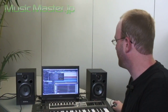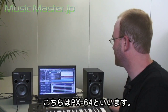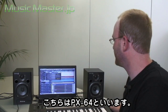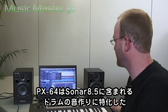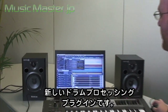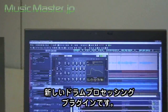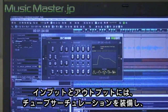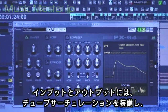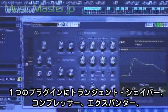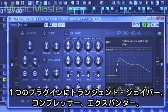This is the PX64, one of the new plug-ins included in Sonar 8.5. It's a multi-stage drum processing plug-in. It starts off with both input and output tube saturation. You have a transient shaper, compressor, expander, equalizer, and also delay. You can control different routing options in these modules.